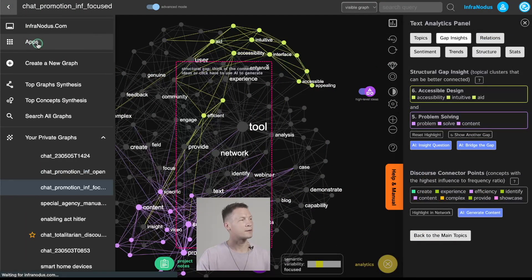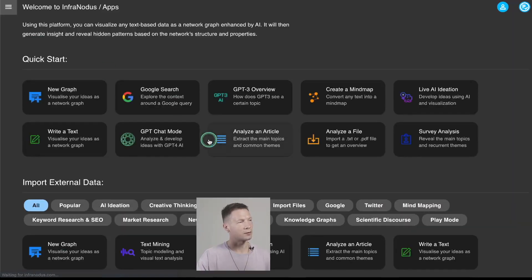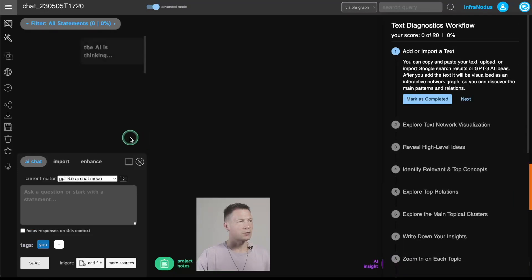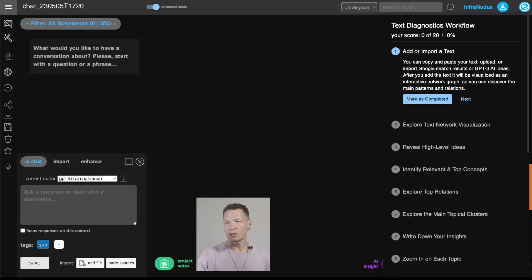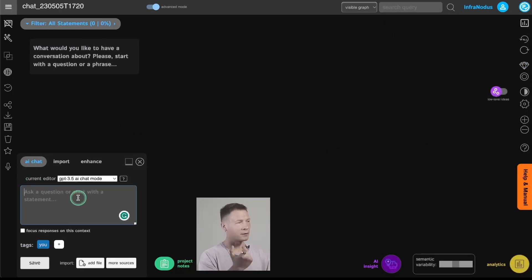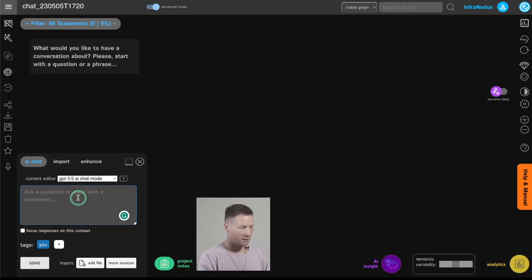First of all, you need to open the InfraNodus app. Inside you have the GPT chat mode, and what happens when we start using it is that whatever I type or whatever answer I get is going to be visualized as a graph.